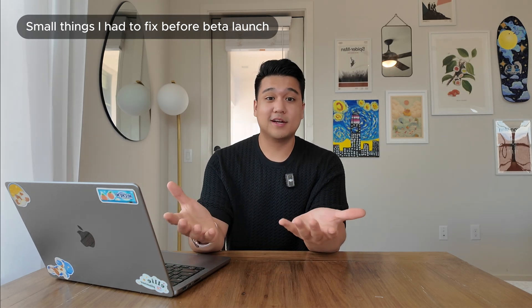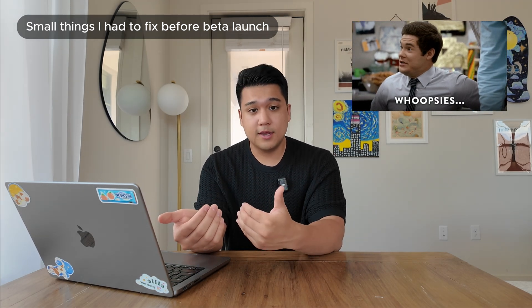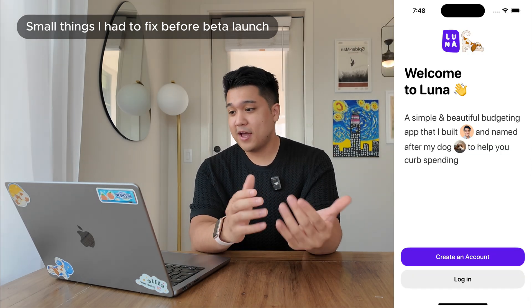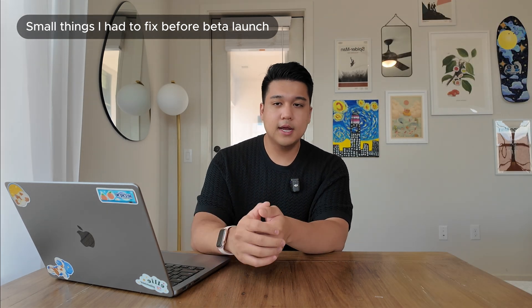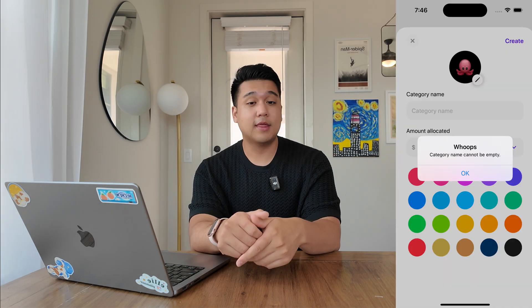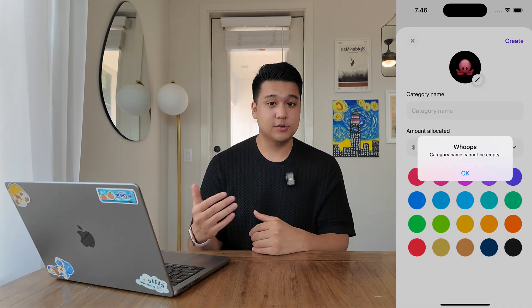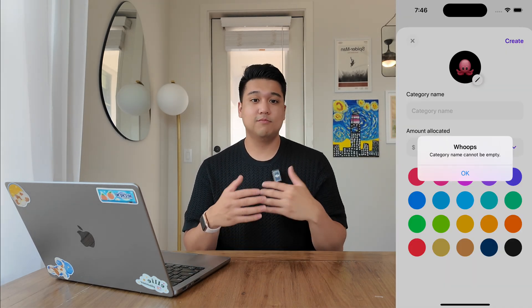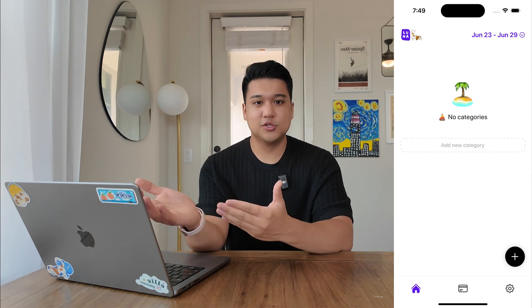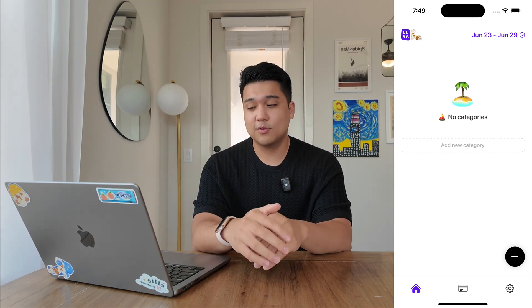Here's some of the small stuff I fixed in these 48 hours. For example, I completely forgot to build a signup screen — I had my user hardcoded, so I didn't need to log in. Had to go build that flow. I also forgot to build the unarchive button for categories. I had to handle edge cases like creating a category without a name or a transaction without a description, and show proper alerts. And then empty states — showing a nice illustration instead of just a blank screen.